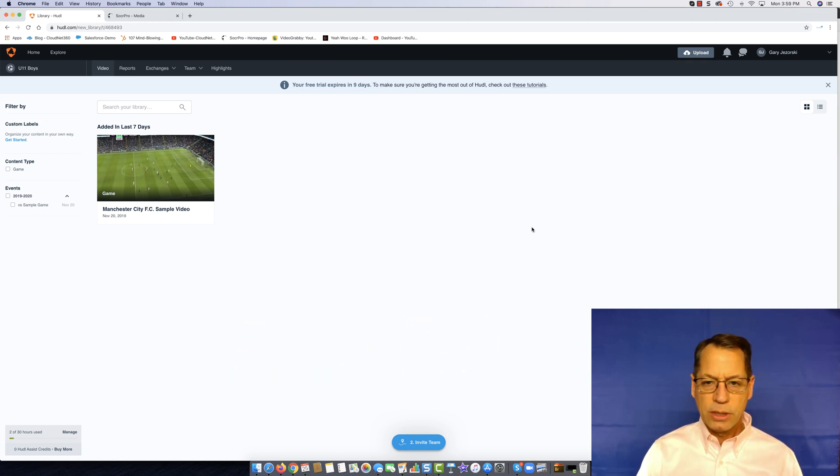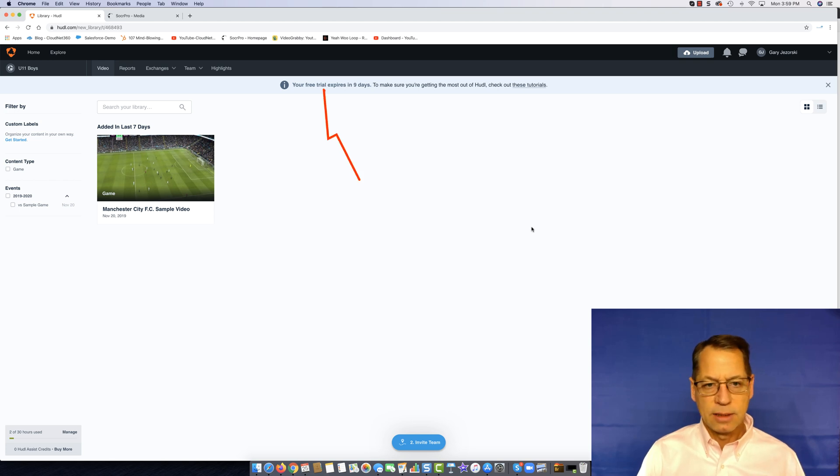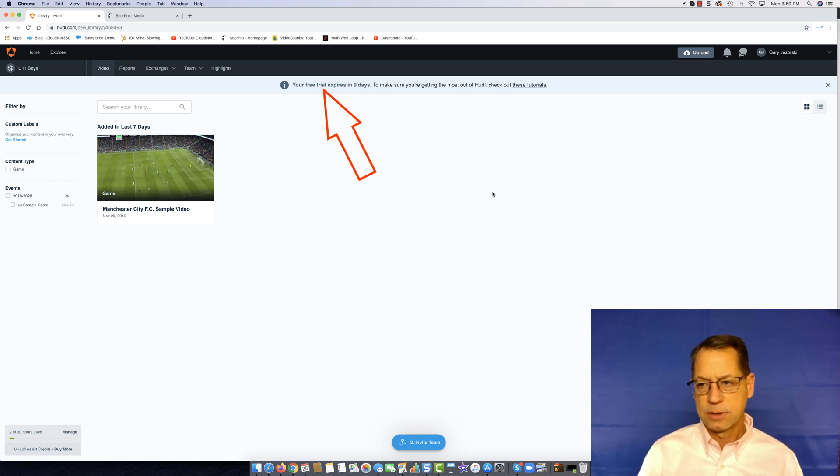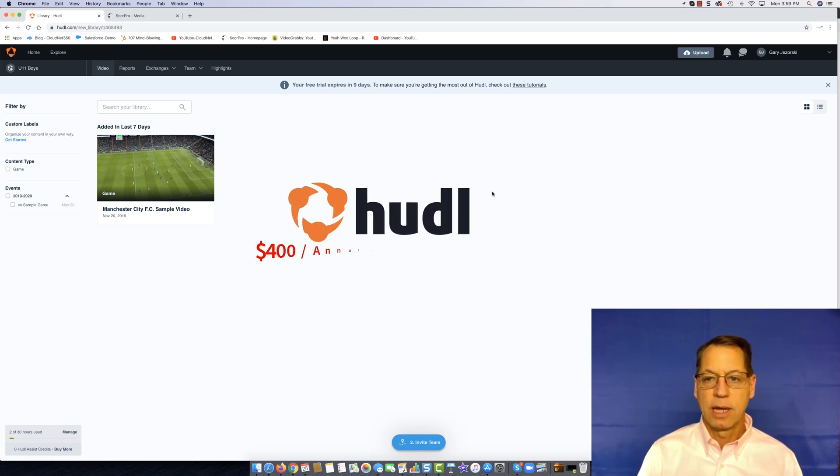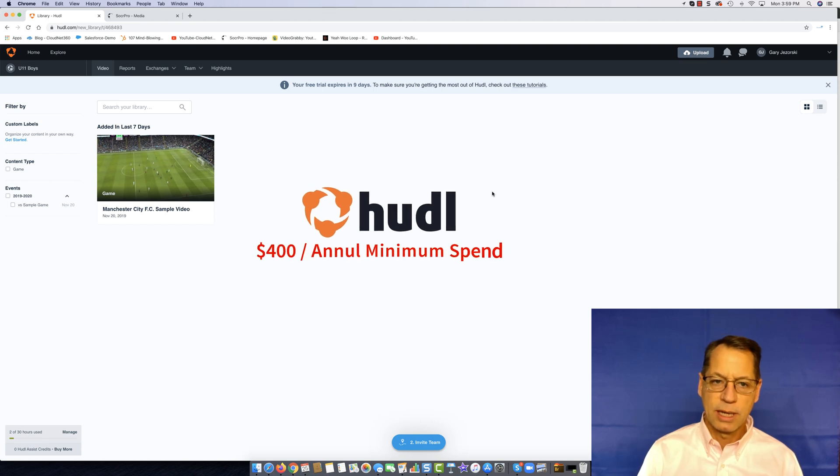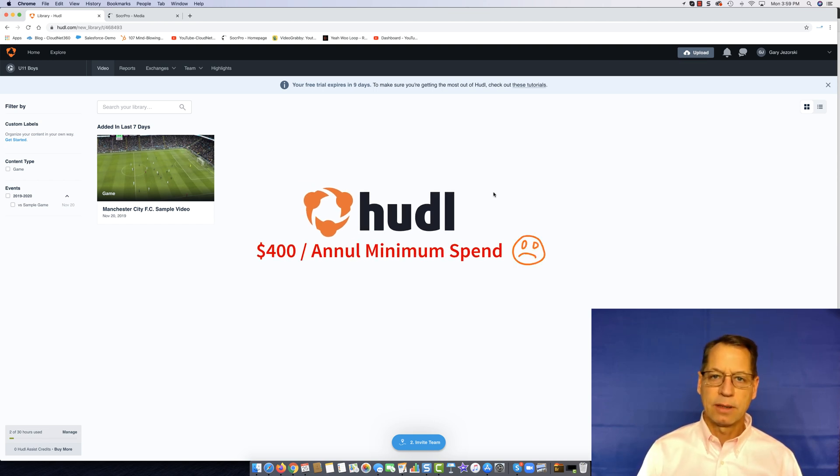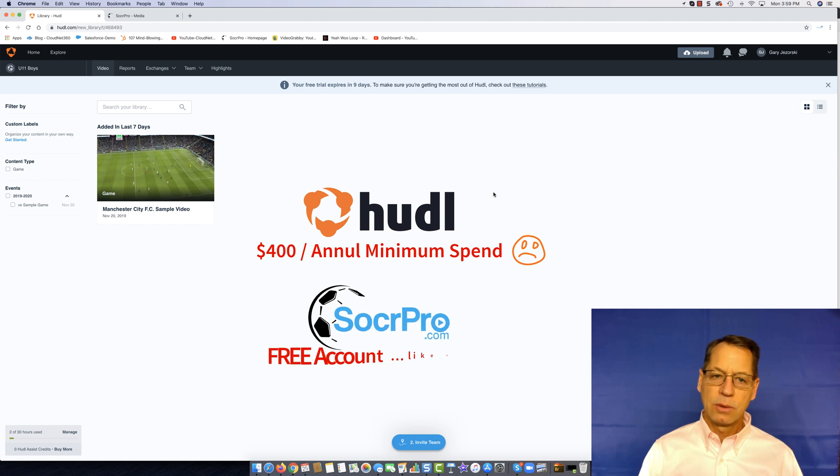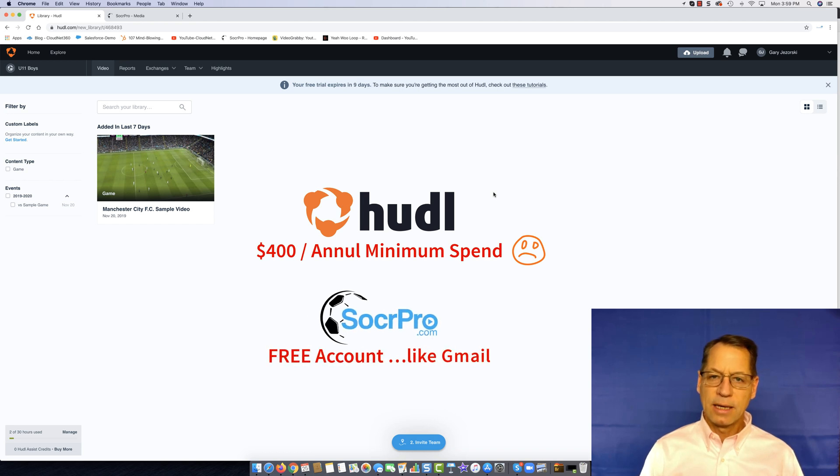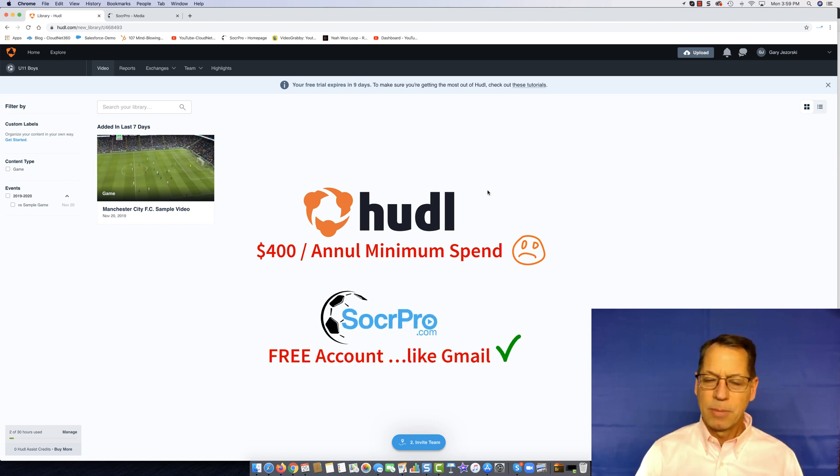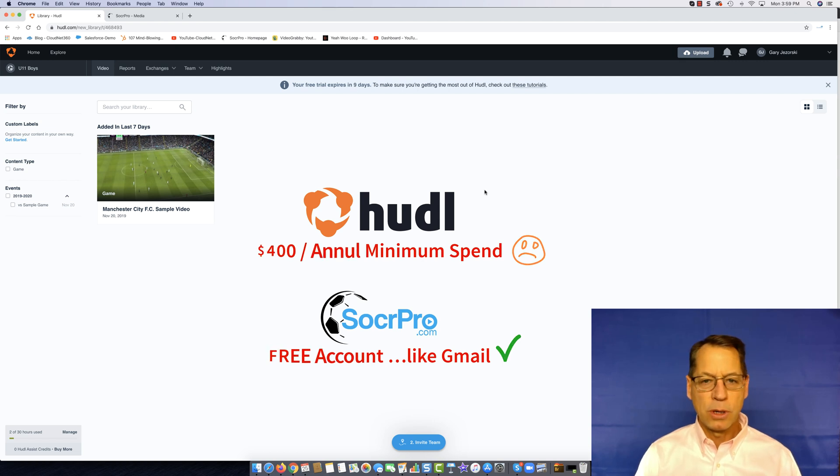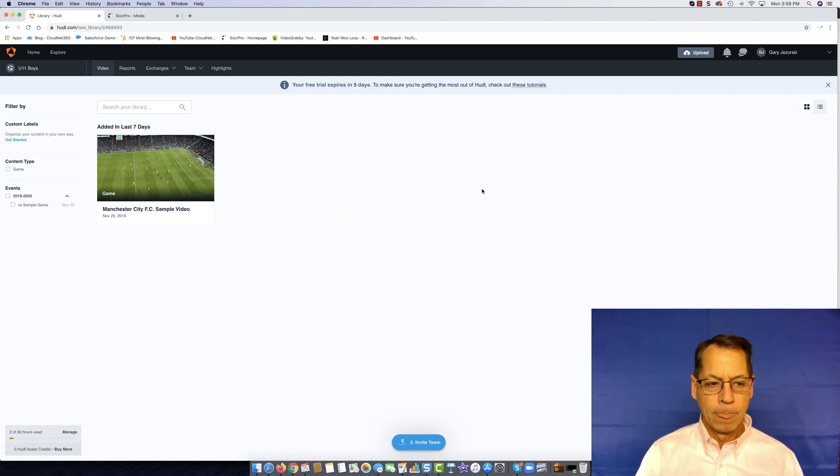When you first sign up for your account, in this case I've taken a free trial because they don't have a free account. You have to pay $400 per team per year just to get your own account of Huddle. So I only have nine more days on a 14 day trial but I think I can get through it.